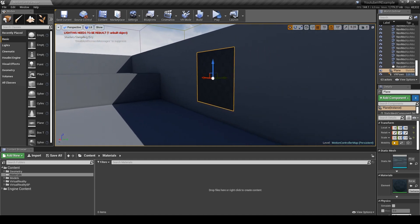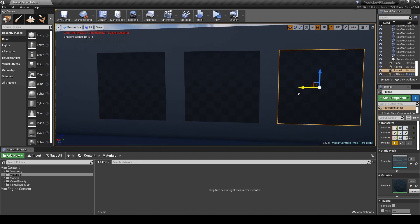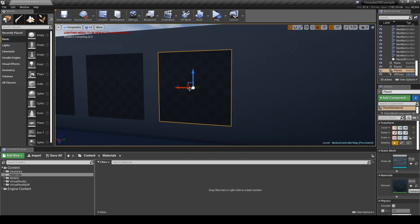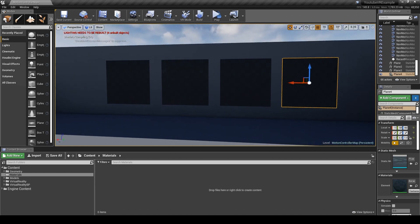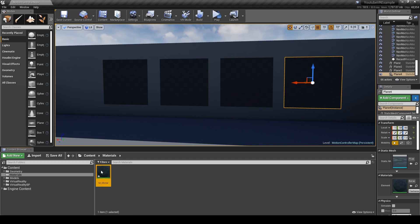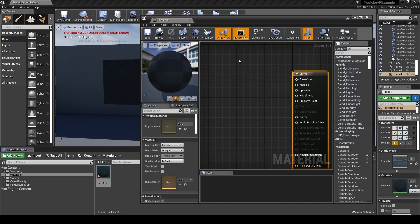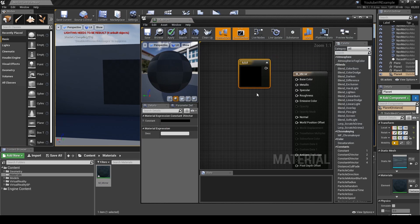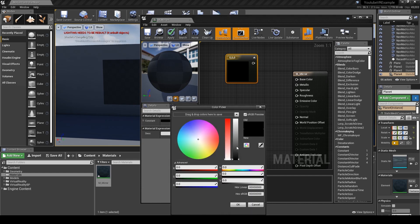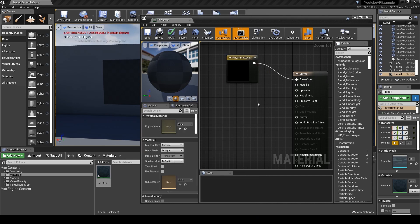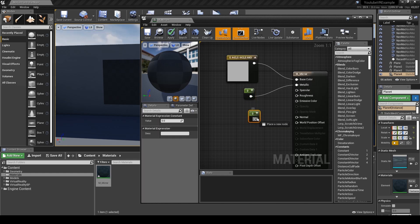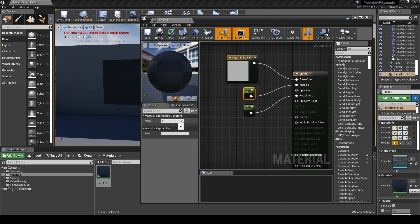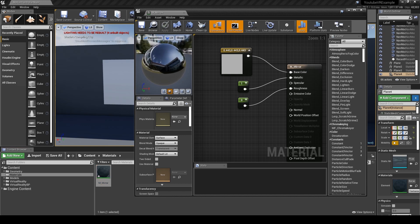We need a material, so let's name that mirror. If you hold down three on the keyboard you'll get a vector three constant which is just a color value. We're going to set this to a light gray, hook up the base color, and in the metallic and roughness we just need to set the metallic to one.